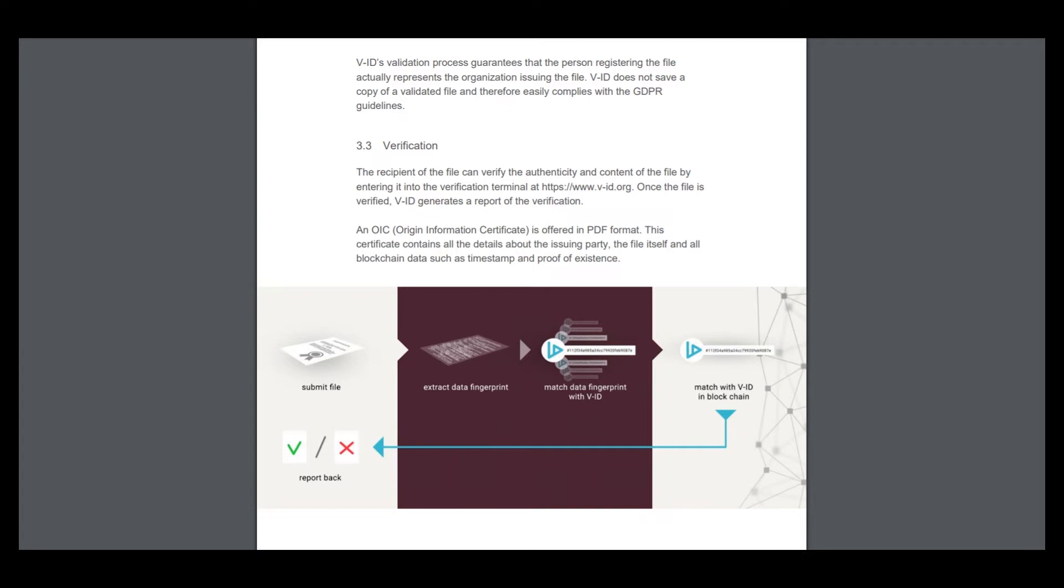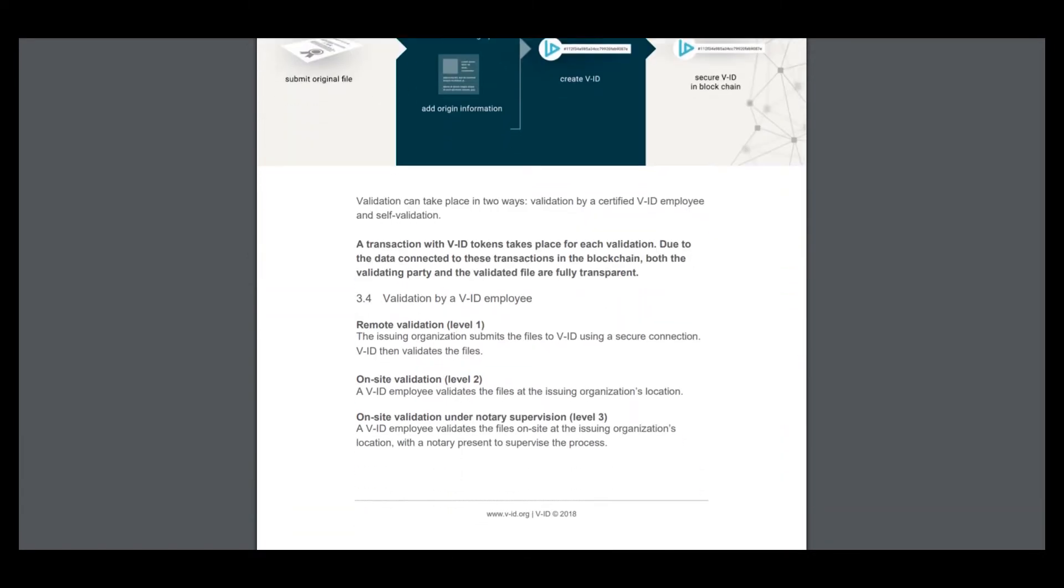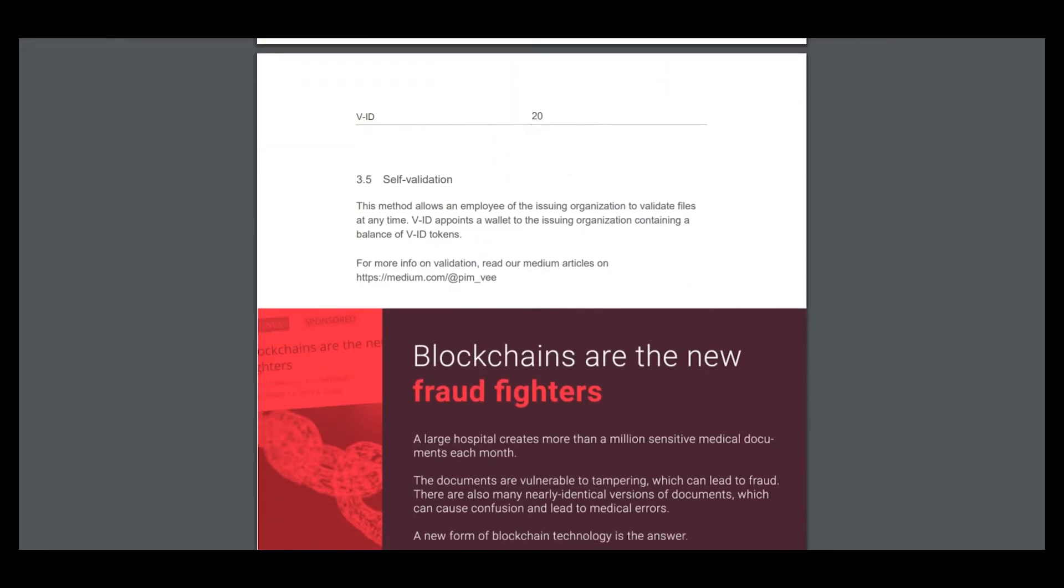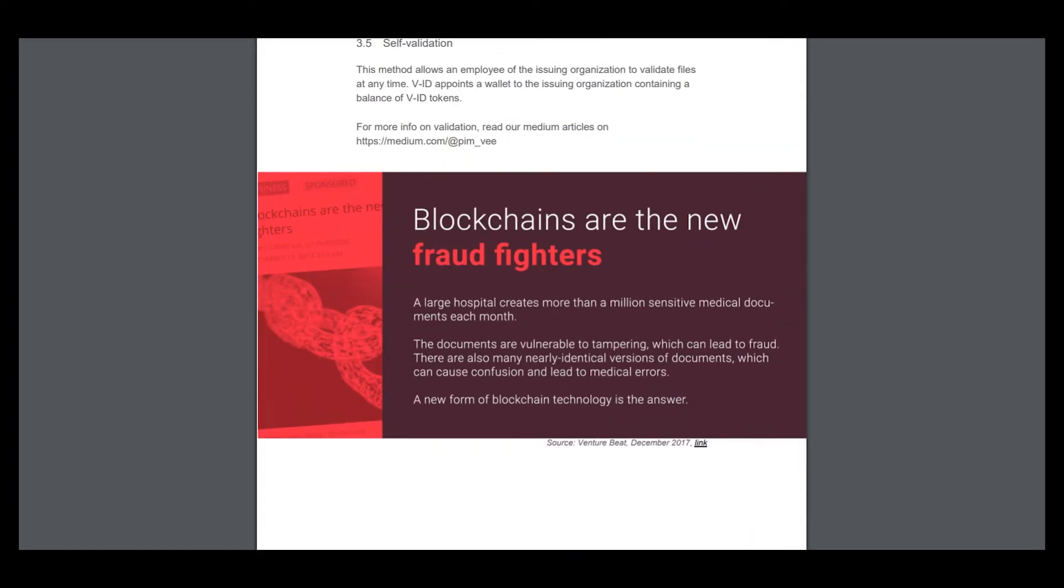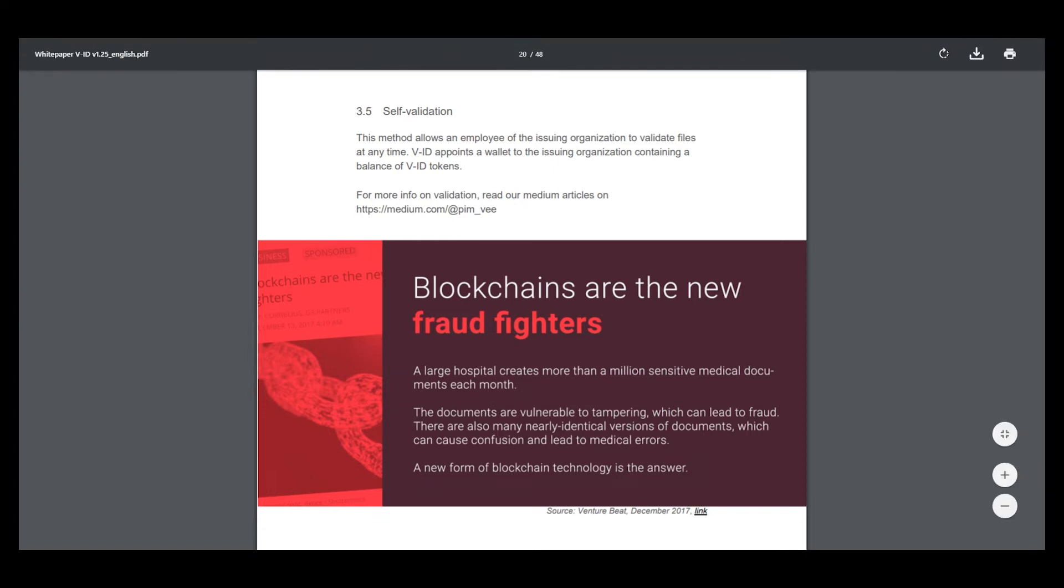The validation process includes self-validation, which allows an employee of the using organization to validate files at any time. VID points a wallet to the issuing organization containing a balance of VID tokens. Blockchains are the new fraud fighters, and it's a really great project to defend your data.